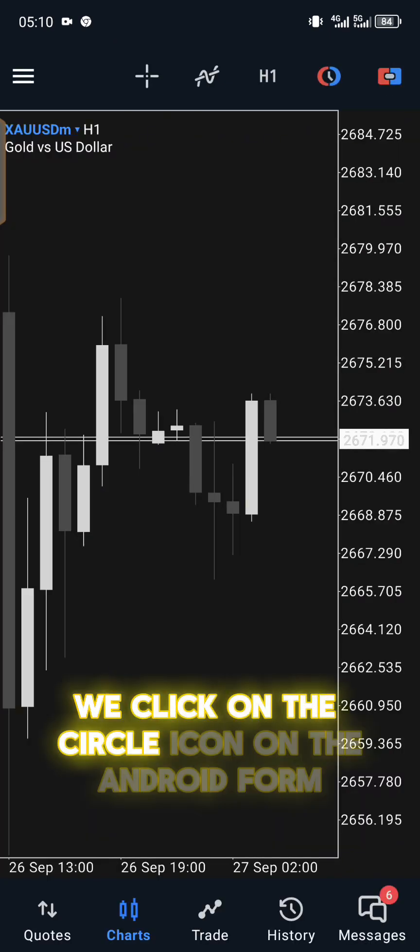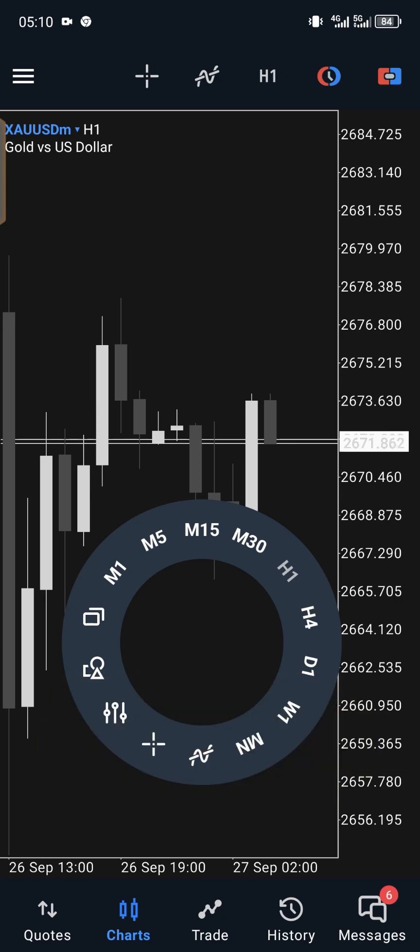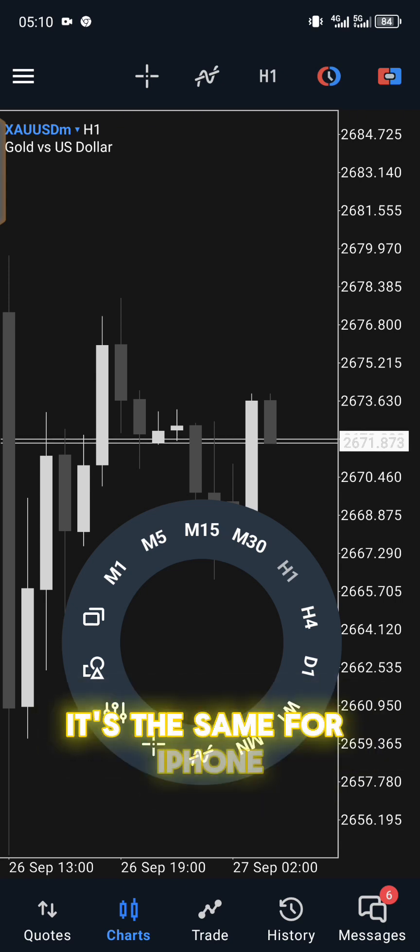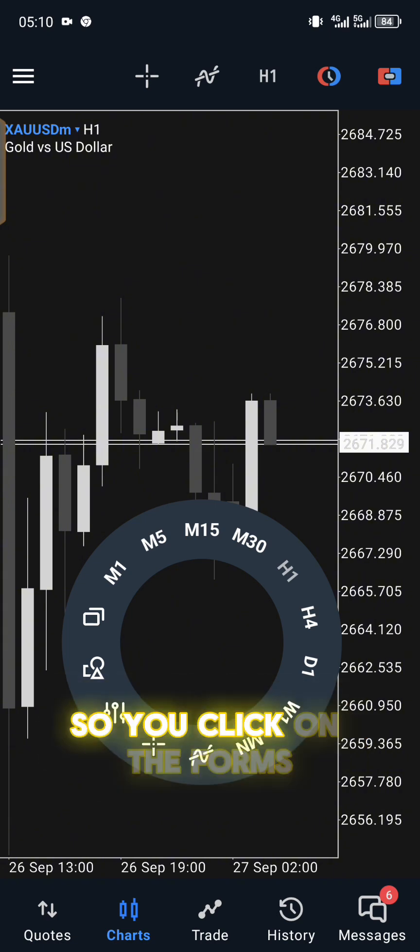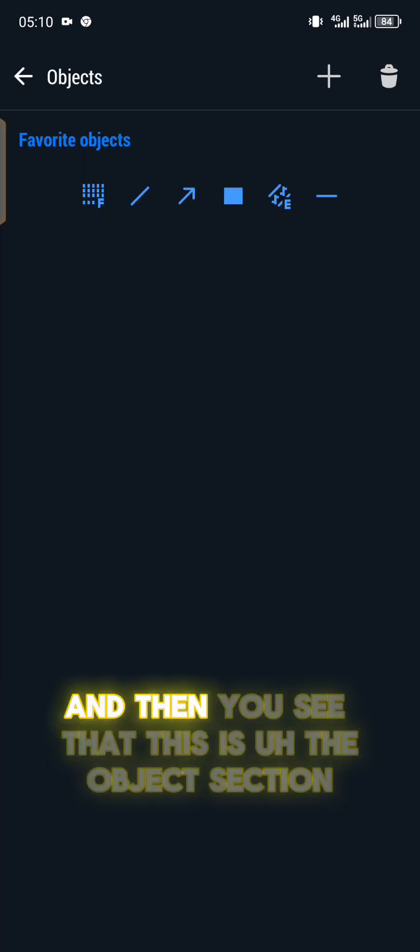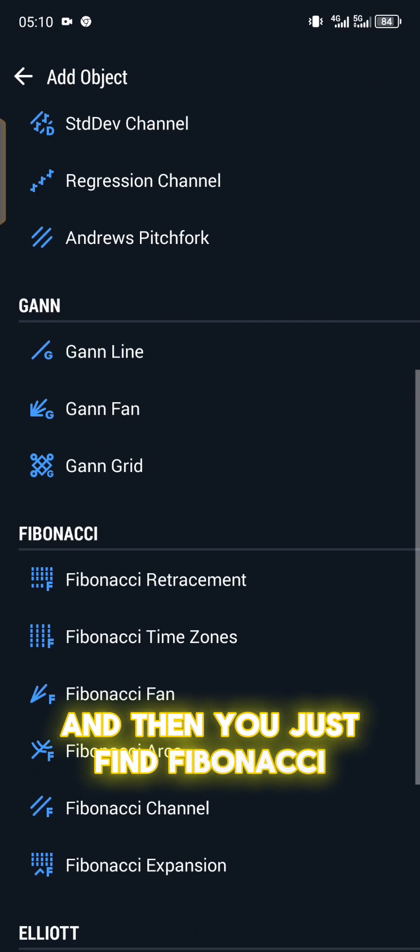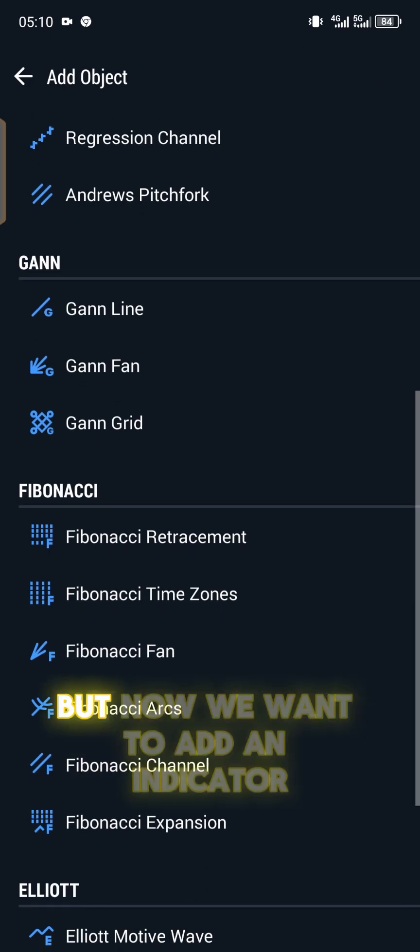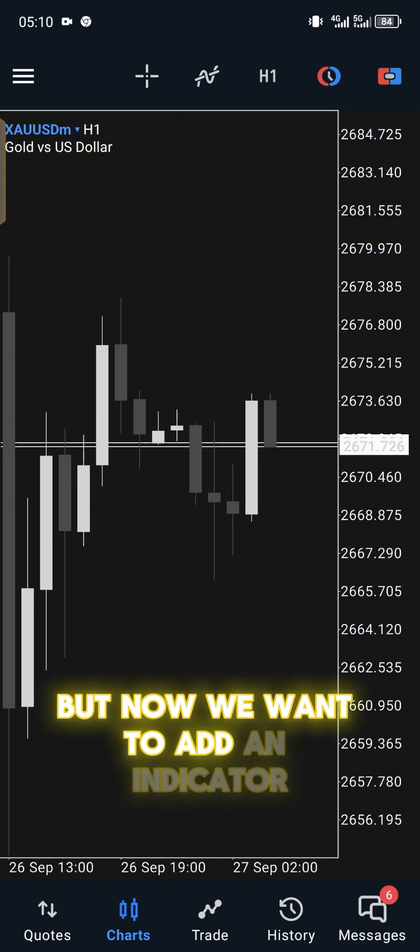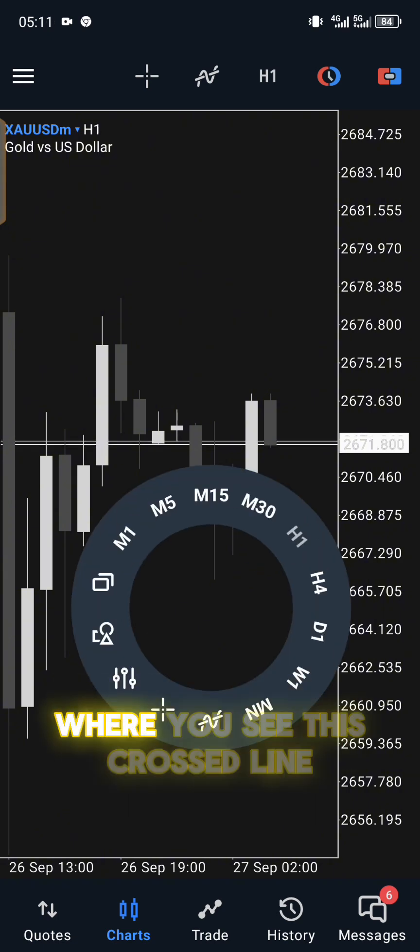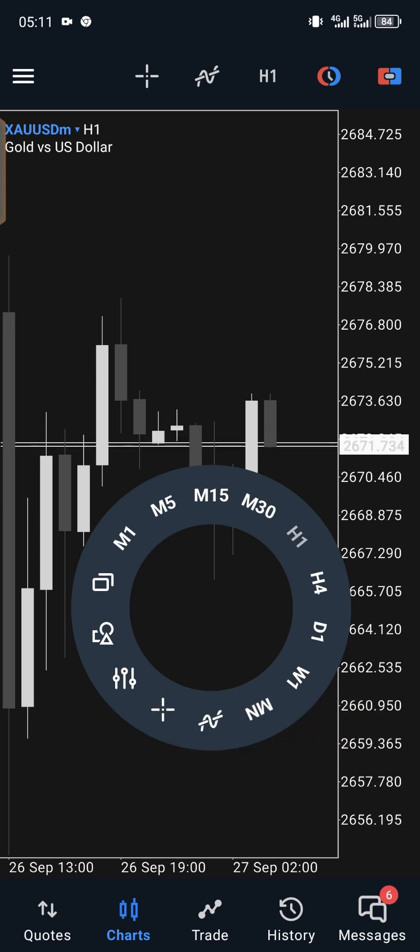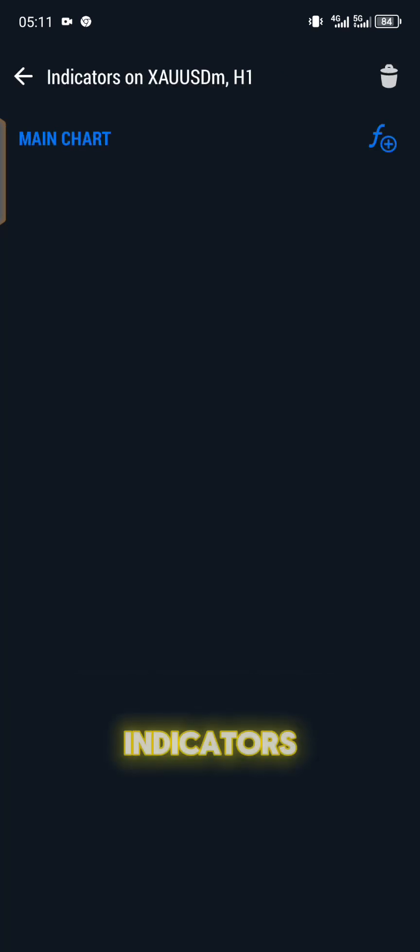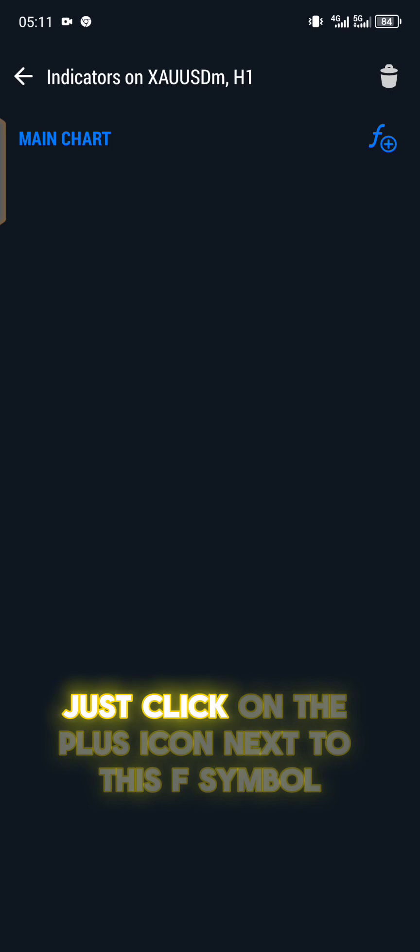We're going to remove the Fibonacci from here. Once again, we click on the circle icon on the Android form, and then you click on the forms option. It's the same for iPhone. You just have to find the forms option which will be on the top hand side of your screen. So you click on the forms and then you see that this is the object section. You click on the plus icon.